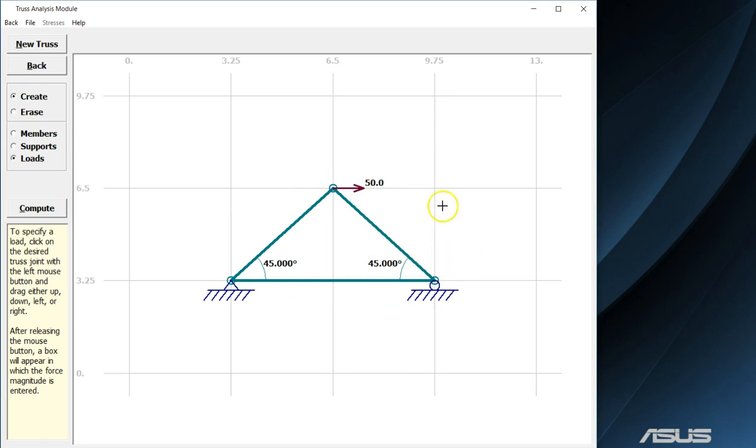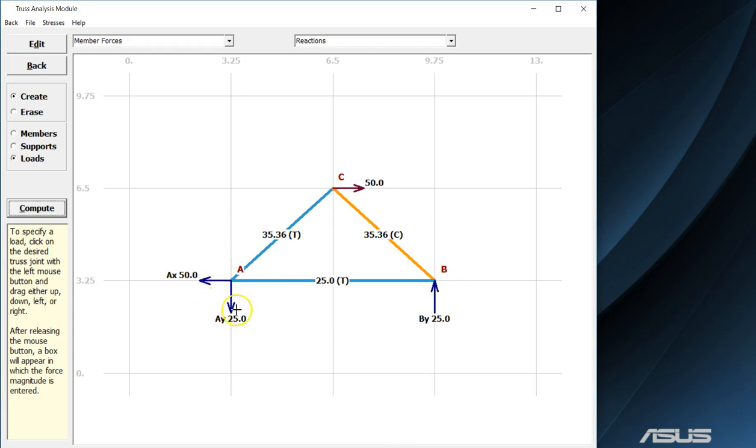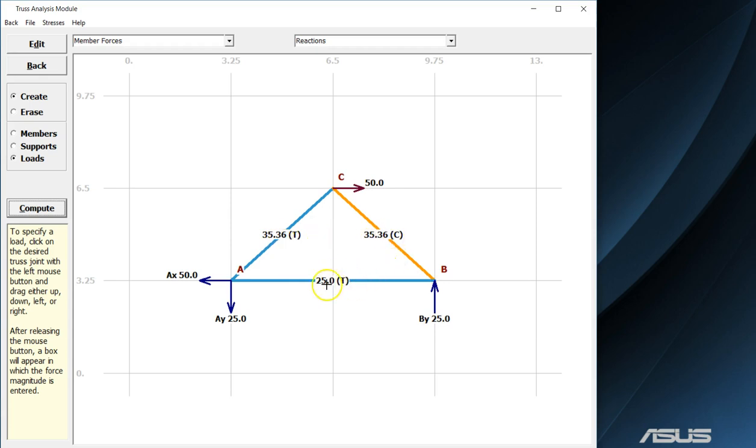Once I am happy with my selection, I can press the compute button and it will generate all of the reaction forces. Again, there are two reaction forces, one in the X and one in the Y direction here at my pin and only a single reaction force here at my roller. It will also tell me the force that is acting in each one of my members and whether or not that particular member is experiencing tension or experiencing compression.